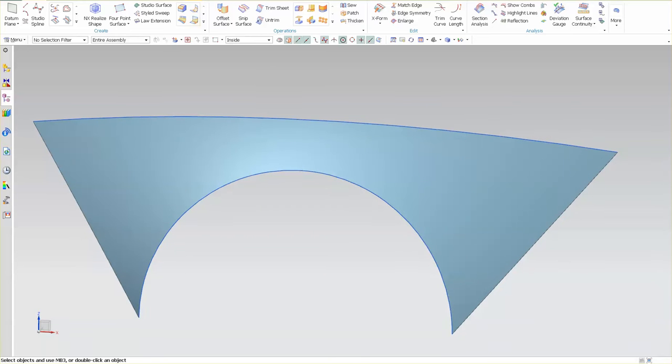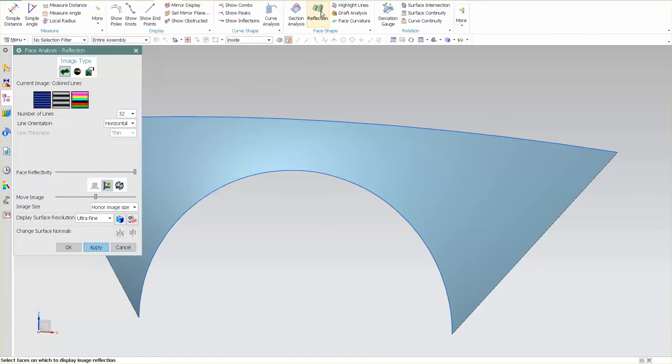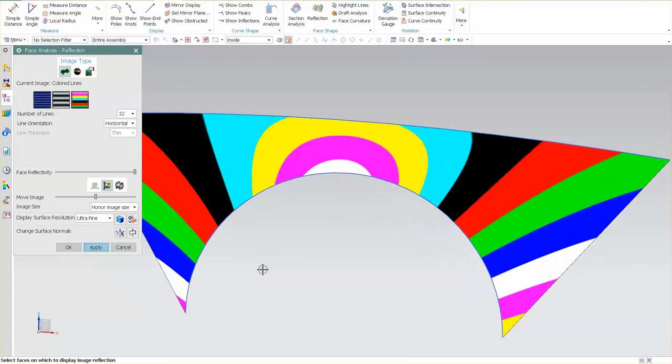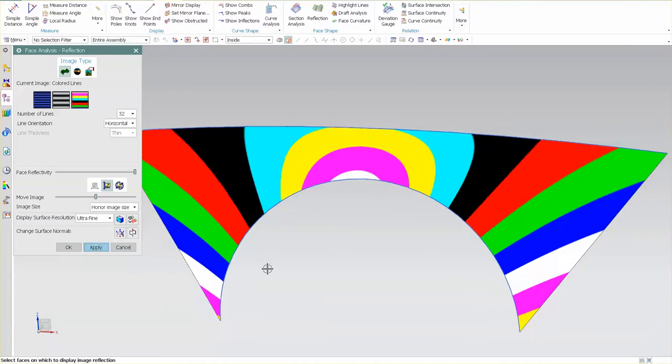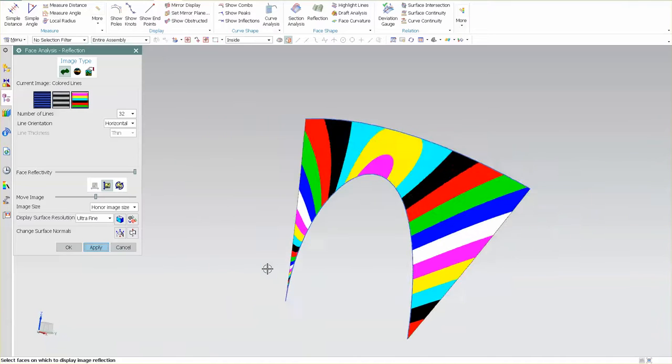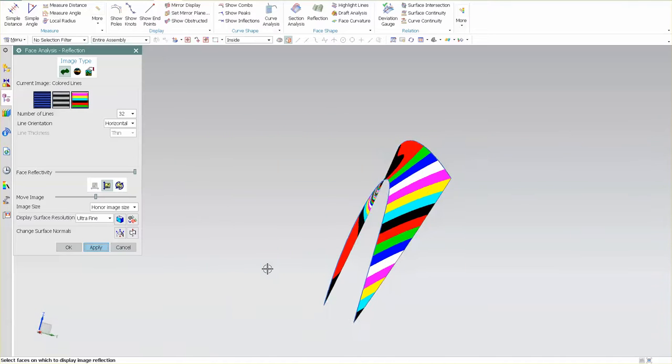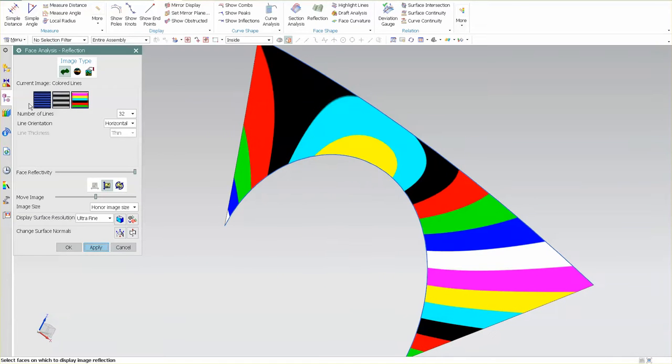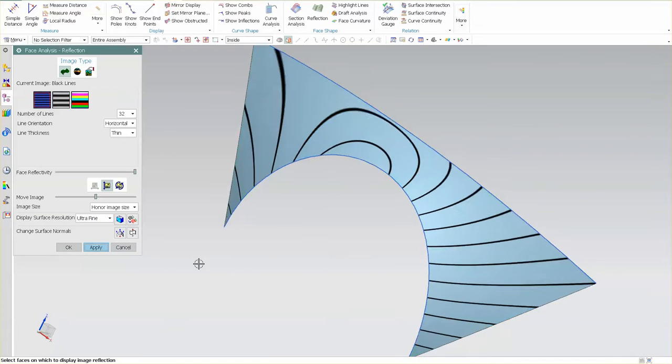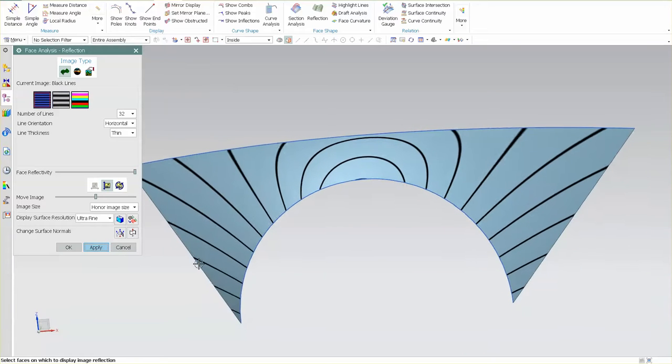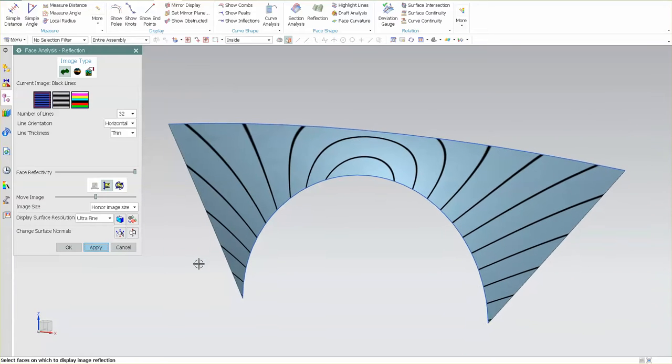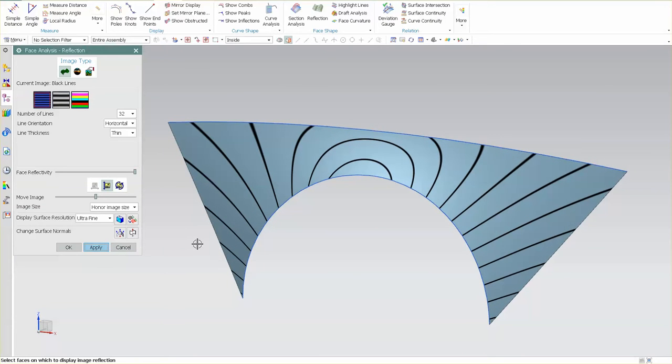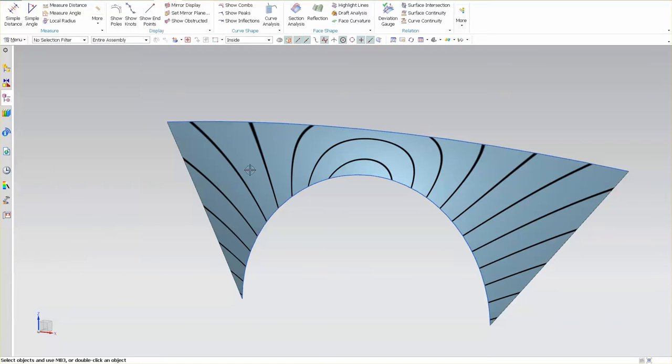So now I want to analyze this. I'll go into analysis and for this I'm going to use reflection, pick my surface and apply. As you can see I have a nice clean surface, no sudden sharp interruptions. I can go into regular highlights as well. So it looks pretty good.